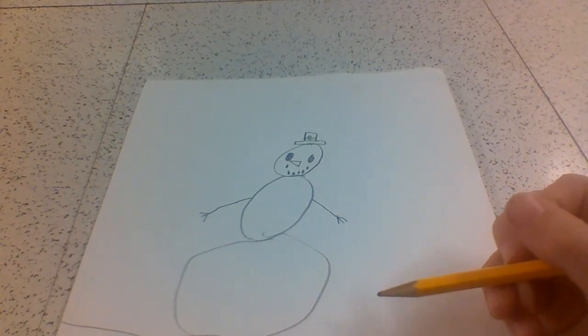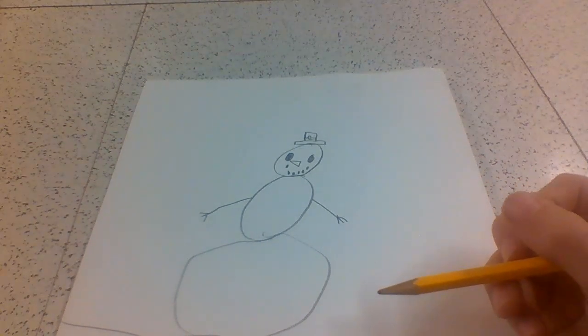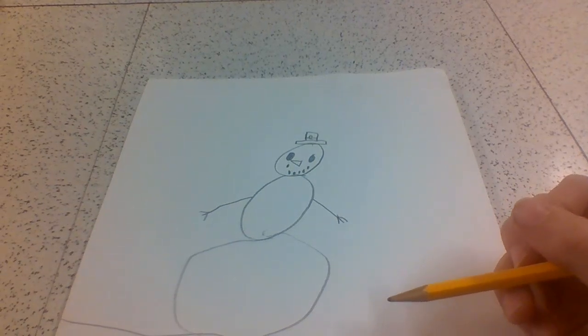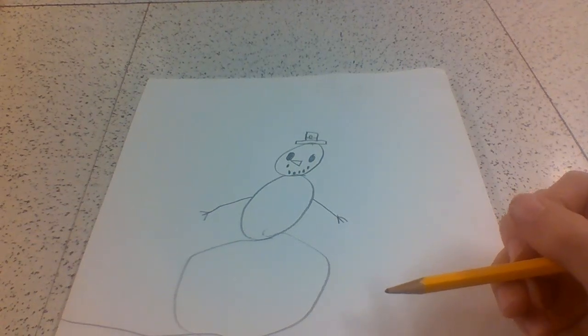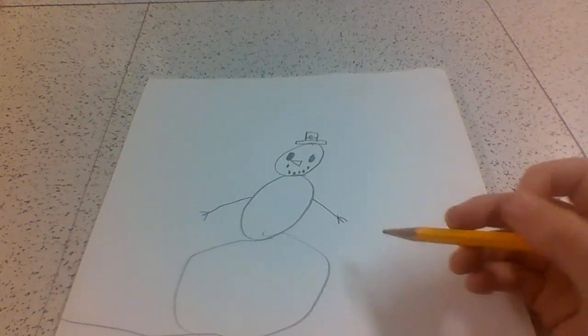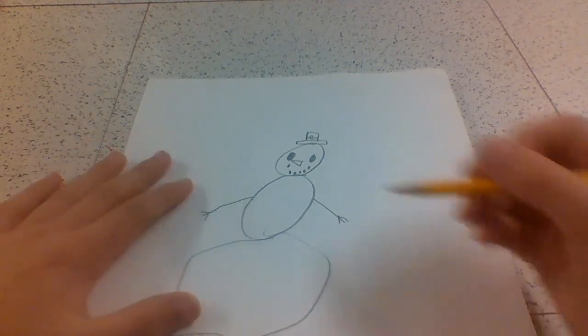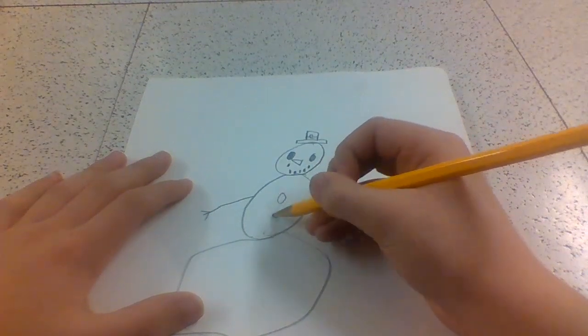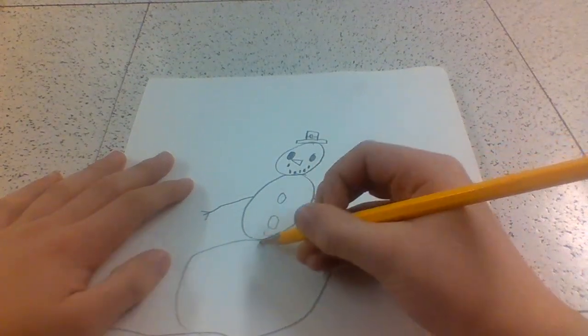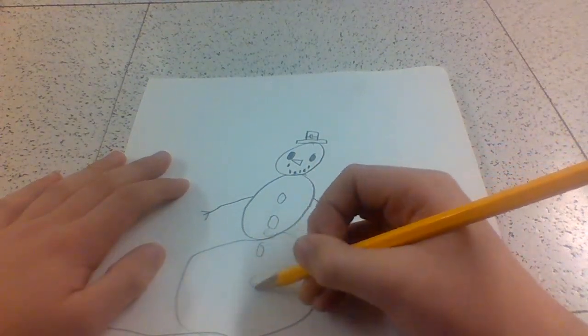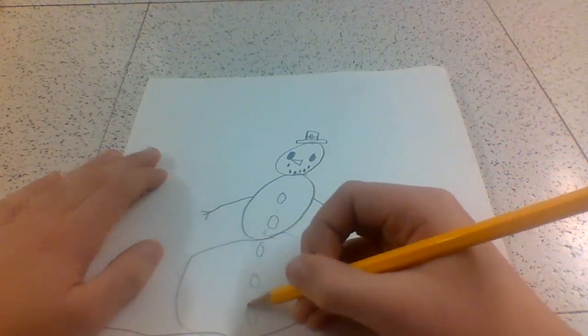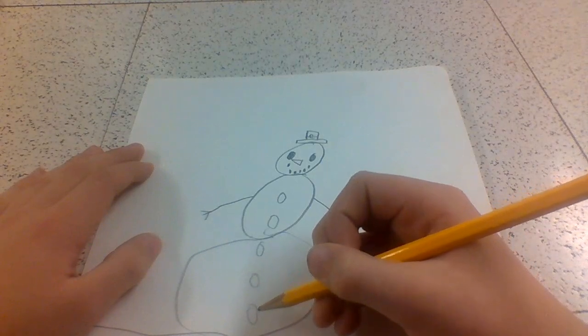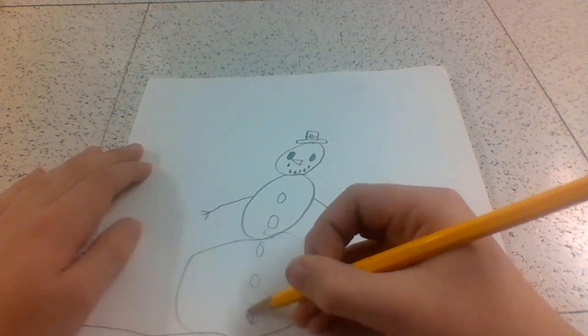Next, draw buttons on the middle and bottom circle. You can do like two here and three here. Then fill in the buttons.